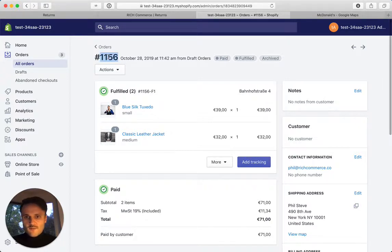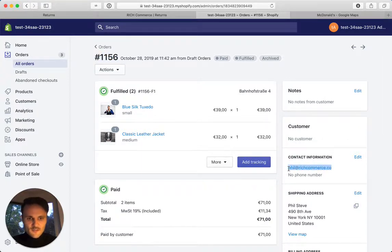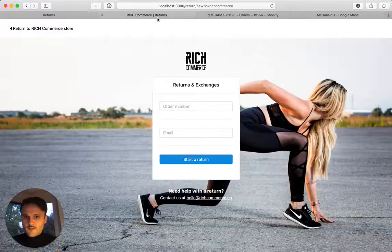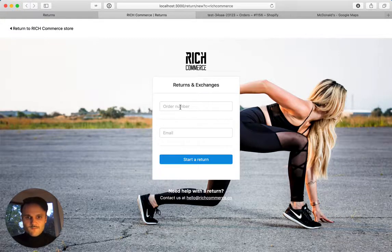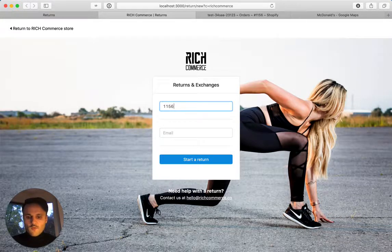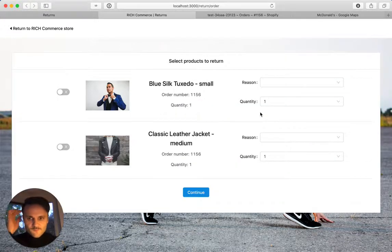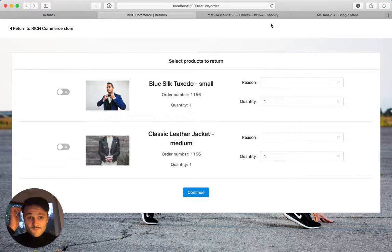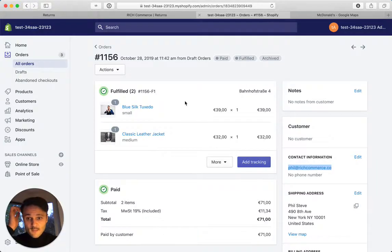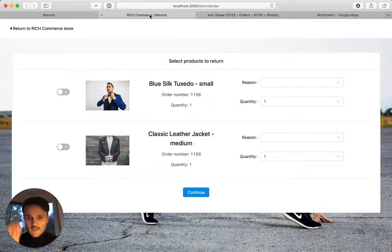Let's just do that. Order 1156, and my email address is obviously fill at richcommerce.co. 1156 and I'm going to check that out. And there we go. It's exactly what we had: the blue tuxedo and the leather jacket in medium.